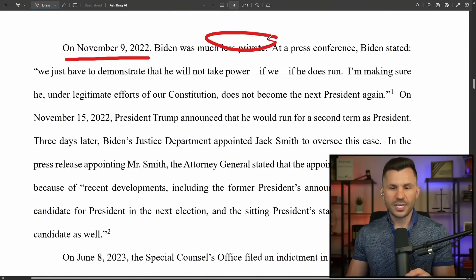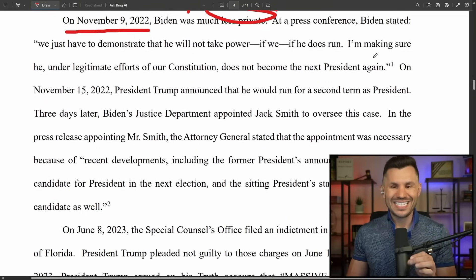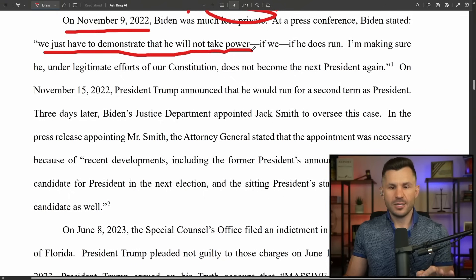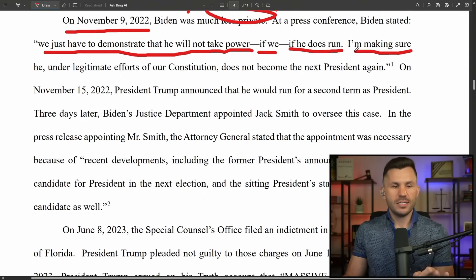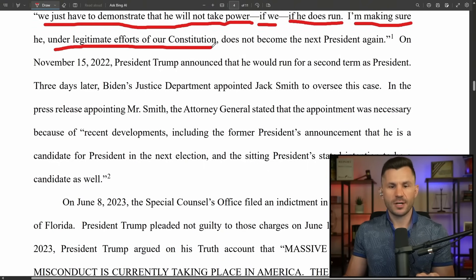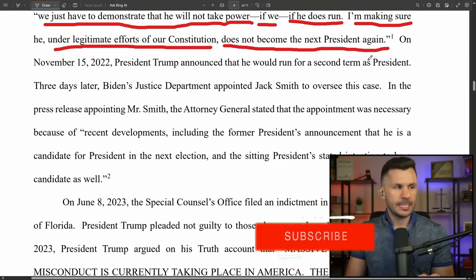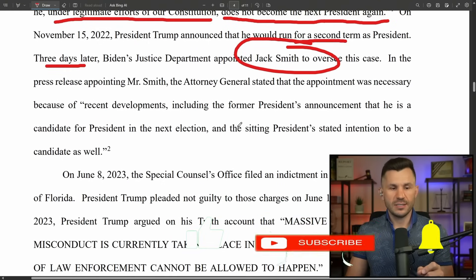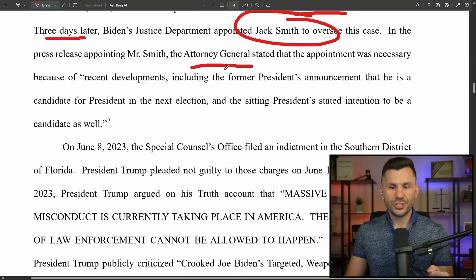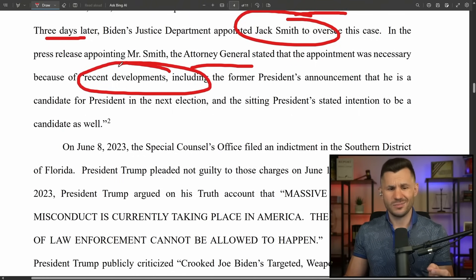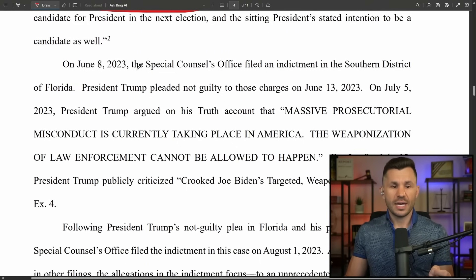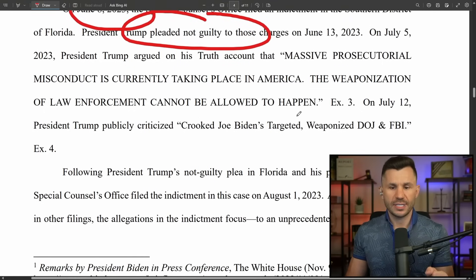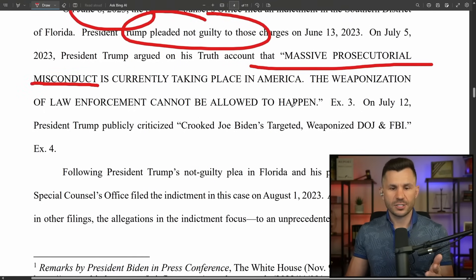On November 9th, Biden was much less private about this. At a press conference, Biden stated: 'We just have to demonstrate that Trump will not take power. If he does run, I'm making sure he, under legitimate efforts of our Constitution, does not become the next president again.' On November 15th, Trump announced he would run for a second term. Three days later, Biden's DOJ appointed Jack Smith to oversee the case, with the attorney general stating the appointment was necessary because of Trump's announcement.